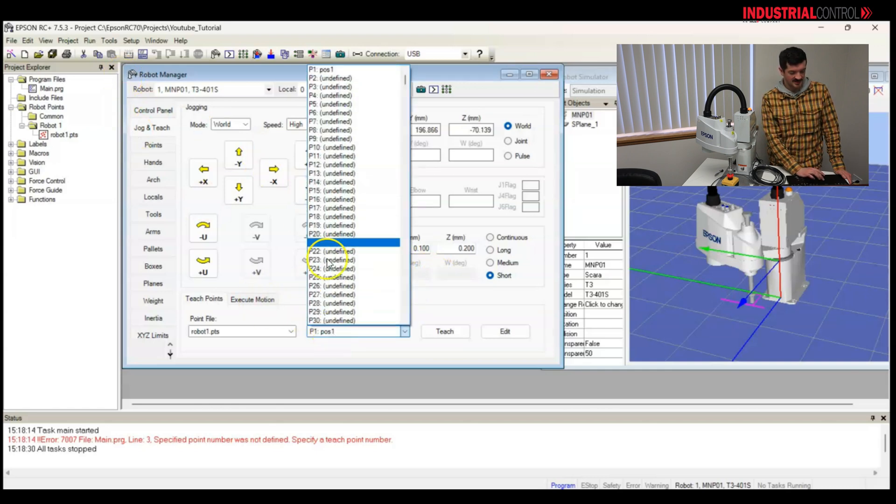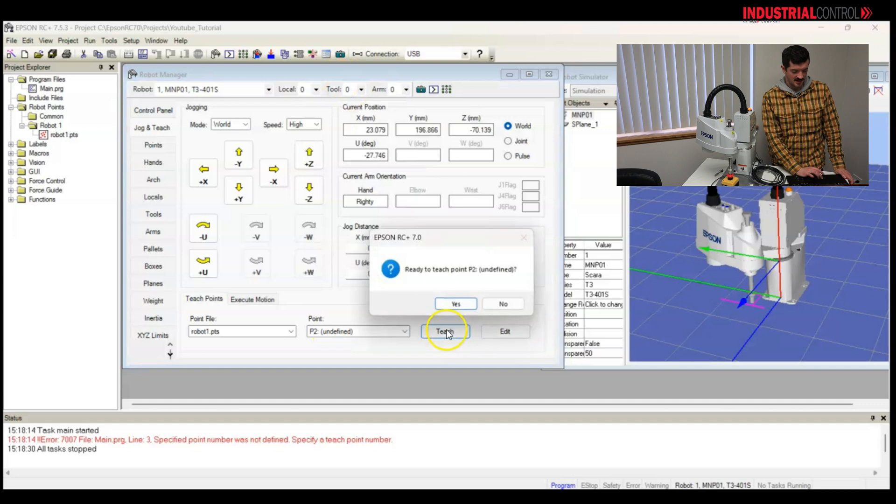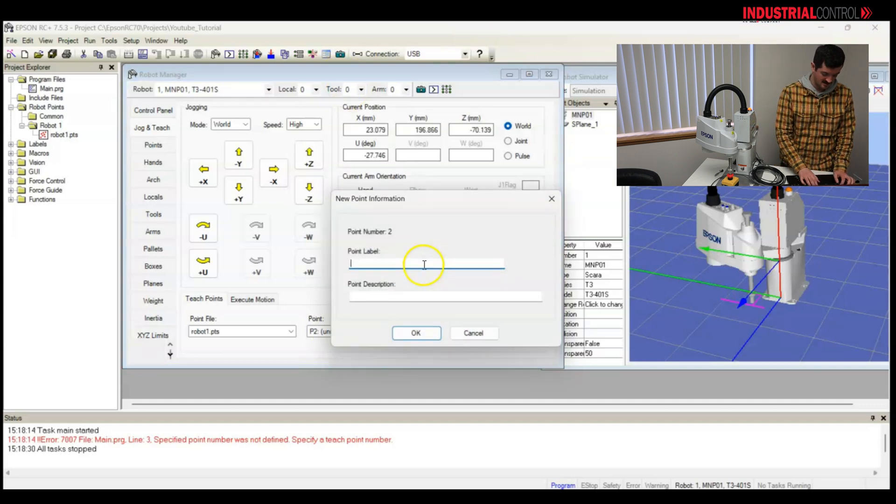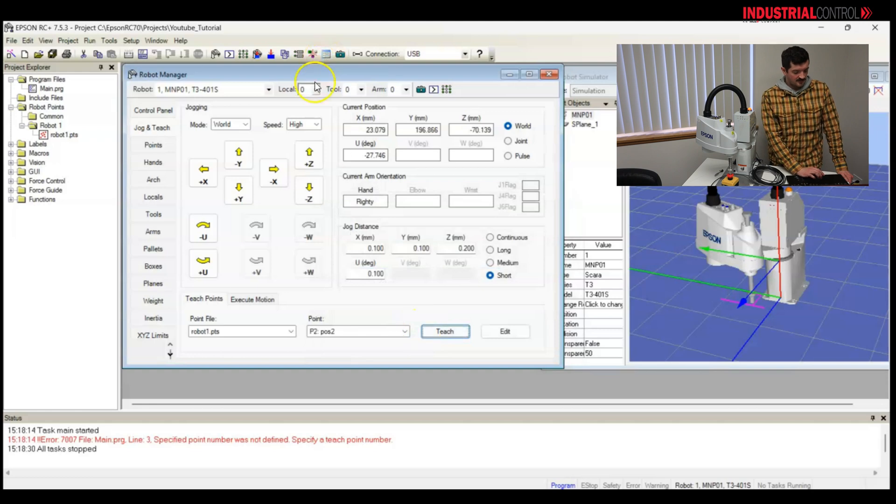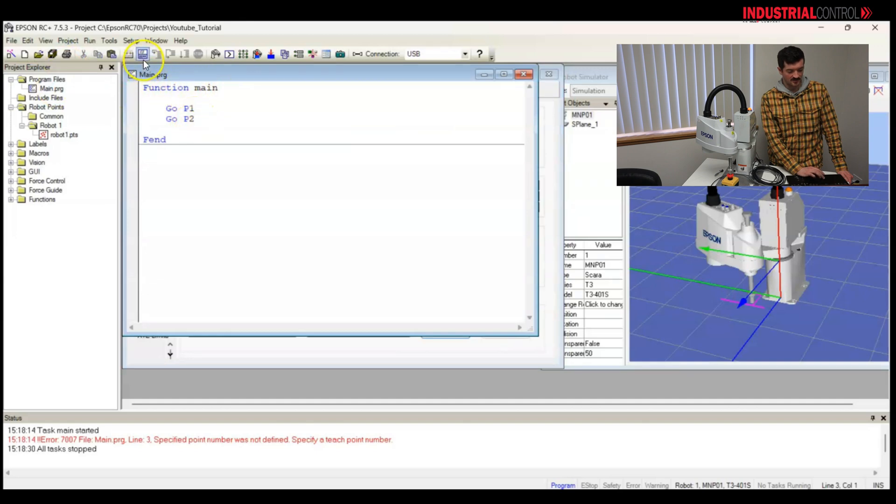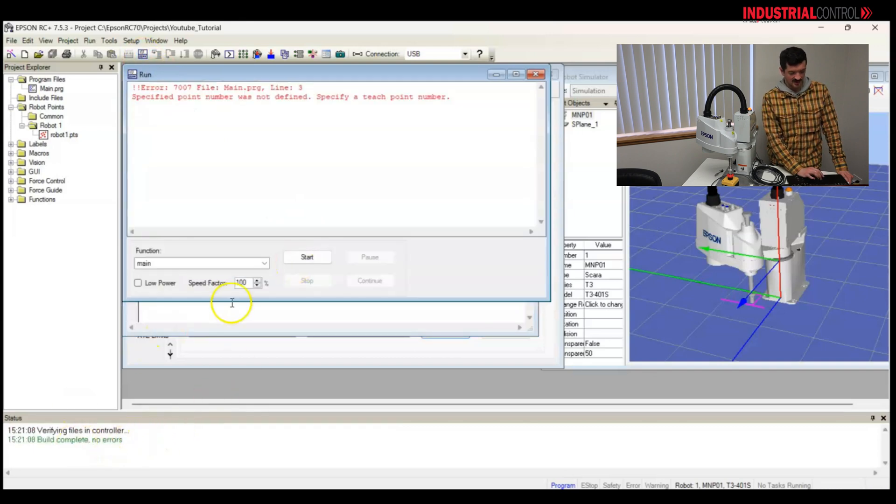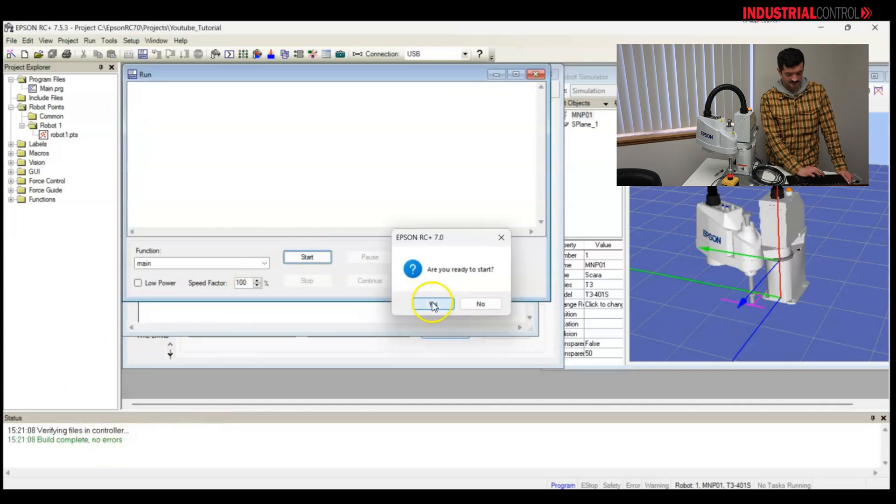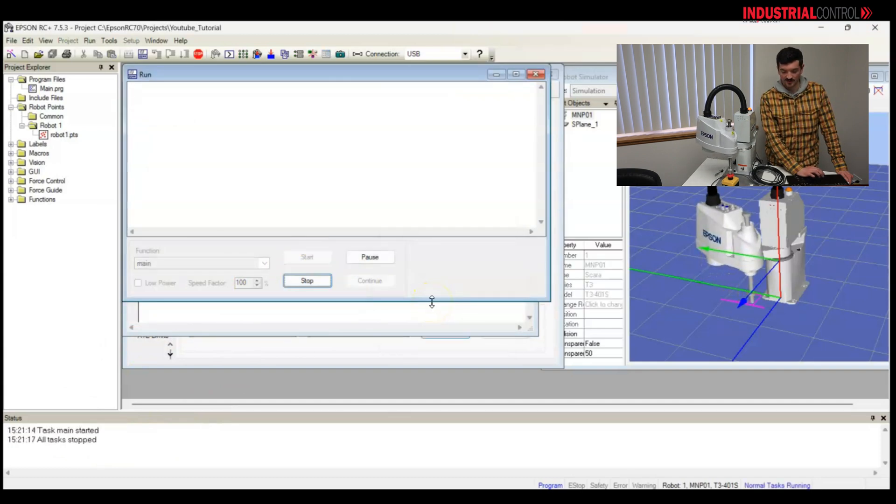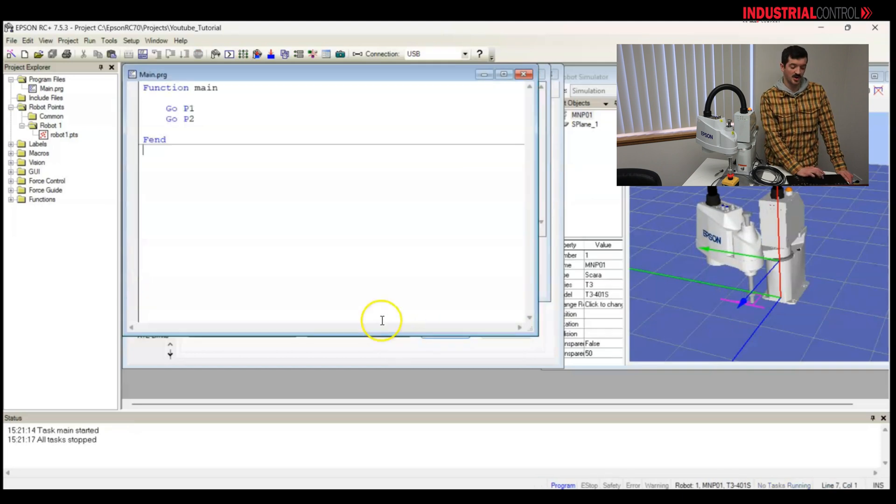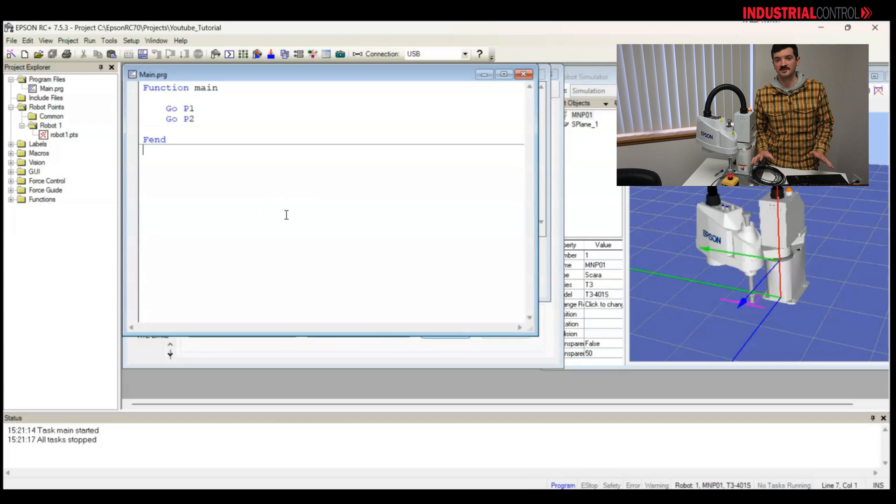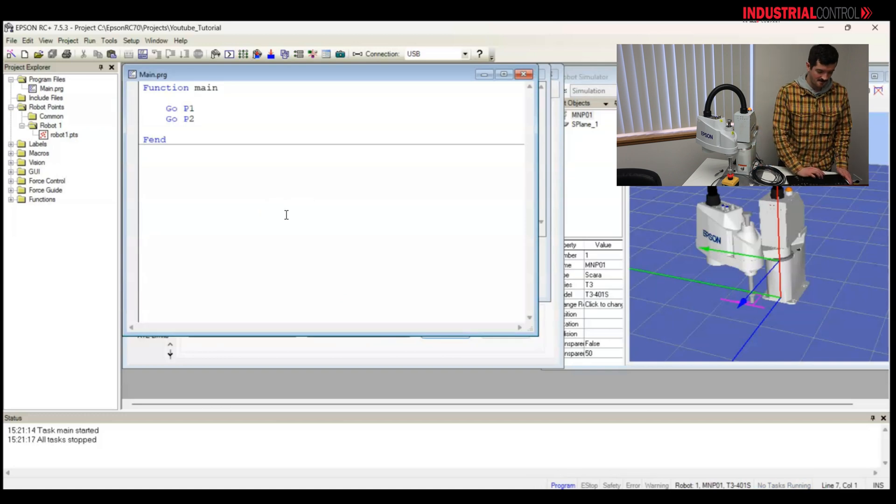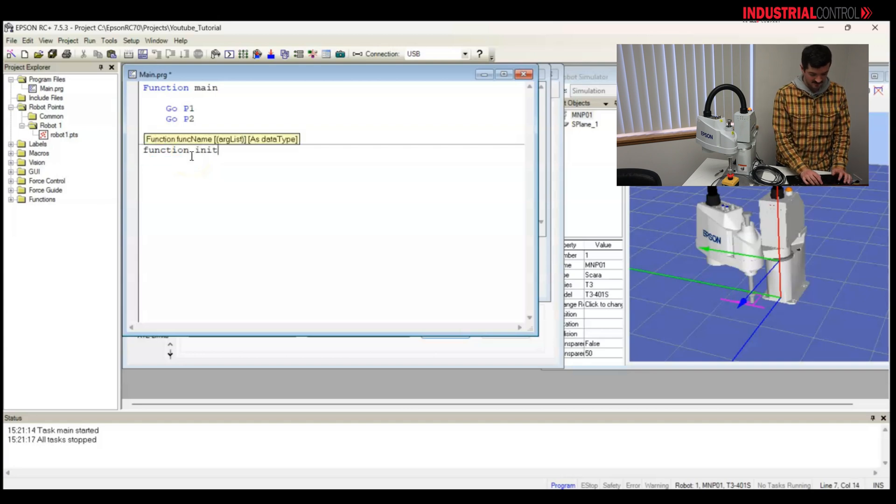Now that I'm here, I would like to teach point two, and I'm going to name it position two. Okay, so I'll go back to my main program. Check it out. I've got my function main, go p1, go p2. Let's see what happens when I run it. The build was complete without any errors. I'm going to click start. And there we go, the robot moved from point one to point two. But this is not the best practice for doing this. I would like to show you some boilerplate code to bring the code to the next level.